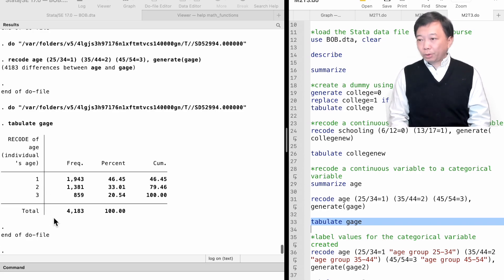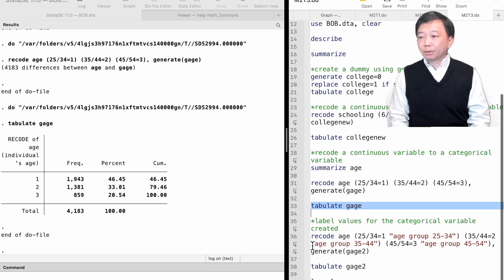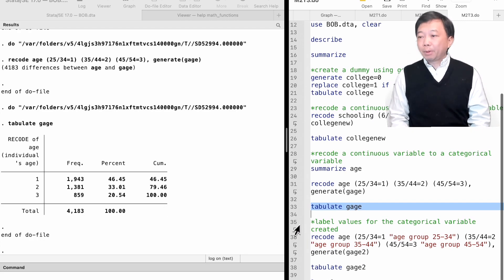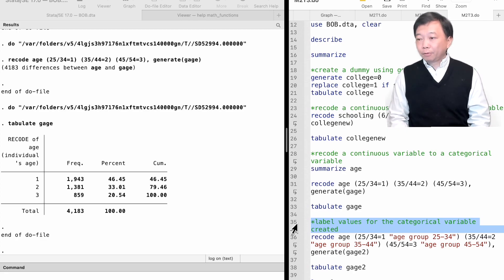After generating a new categorical variable, we can label the values using the label define and label values commands we have learned in the last video.